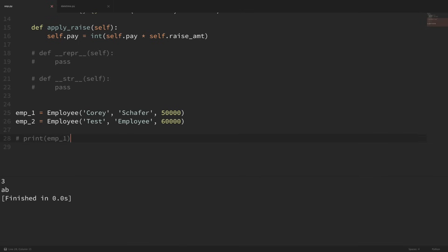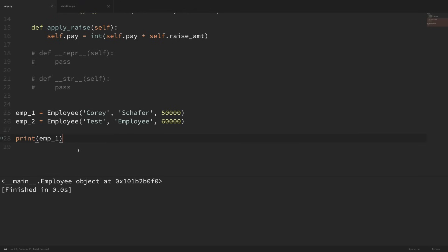Also, if we were to print out our employee instance here, then you can see that we just get this vague employee object, and it would be nice if we could change this behavior to print out something a little bit more user-friendly. And that's what these special methods are going to allow us to do. By defining our own special methods, we'll be able to change some of this built-in behavior and operations.